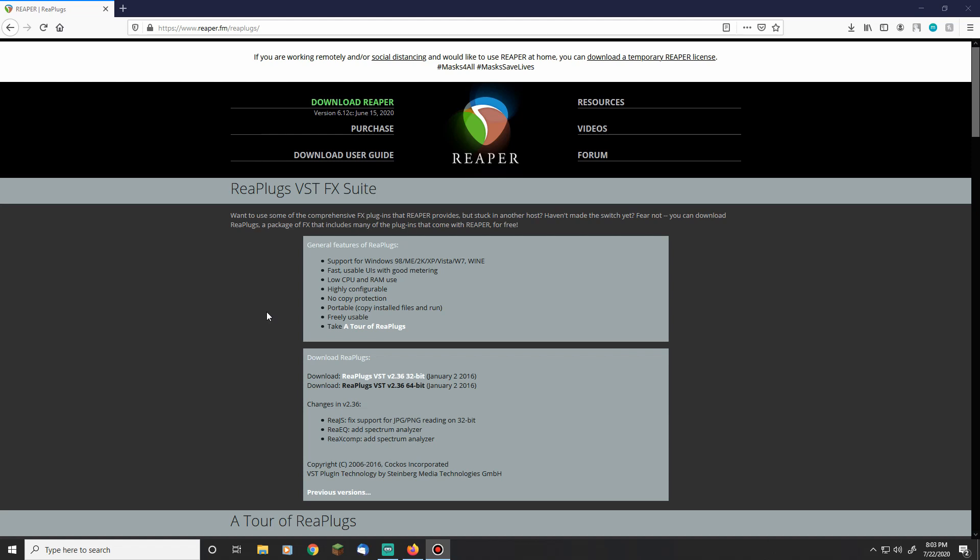Today we're going to be talking about ReaPlugs. So what ReaPlugs is, is these are free plugins that you can use with OBS or Streamlabs OBS to increase the quality of your microphone audio. Now there is default or standard ones that come with OBS or Streamlabs OBS, but in my personal opinion they're not to the same level as ReaPlugs.